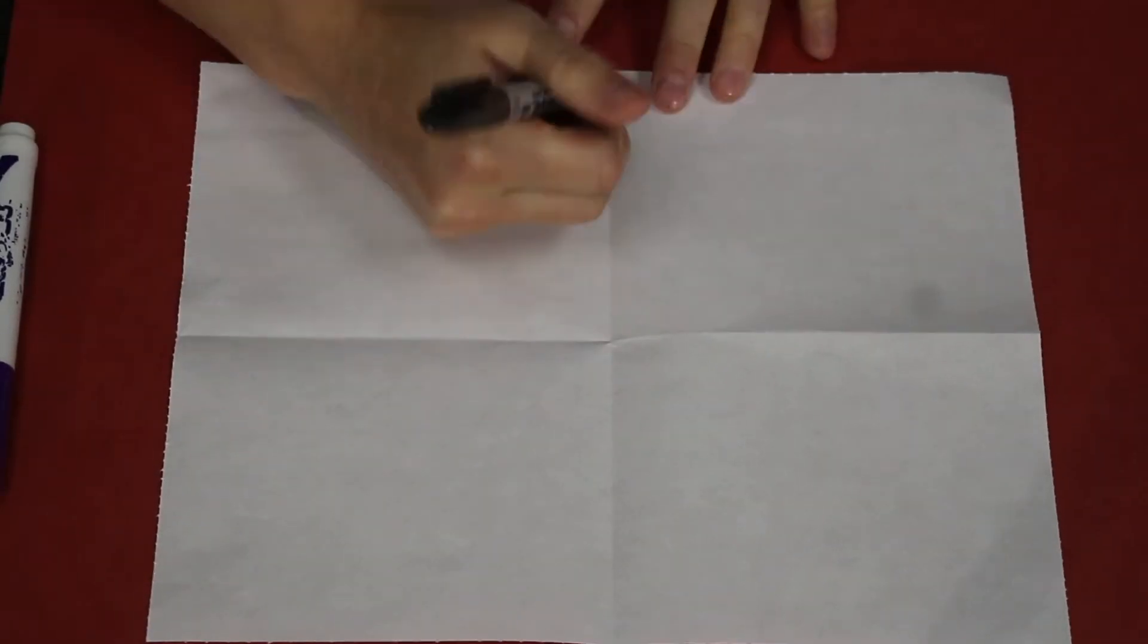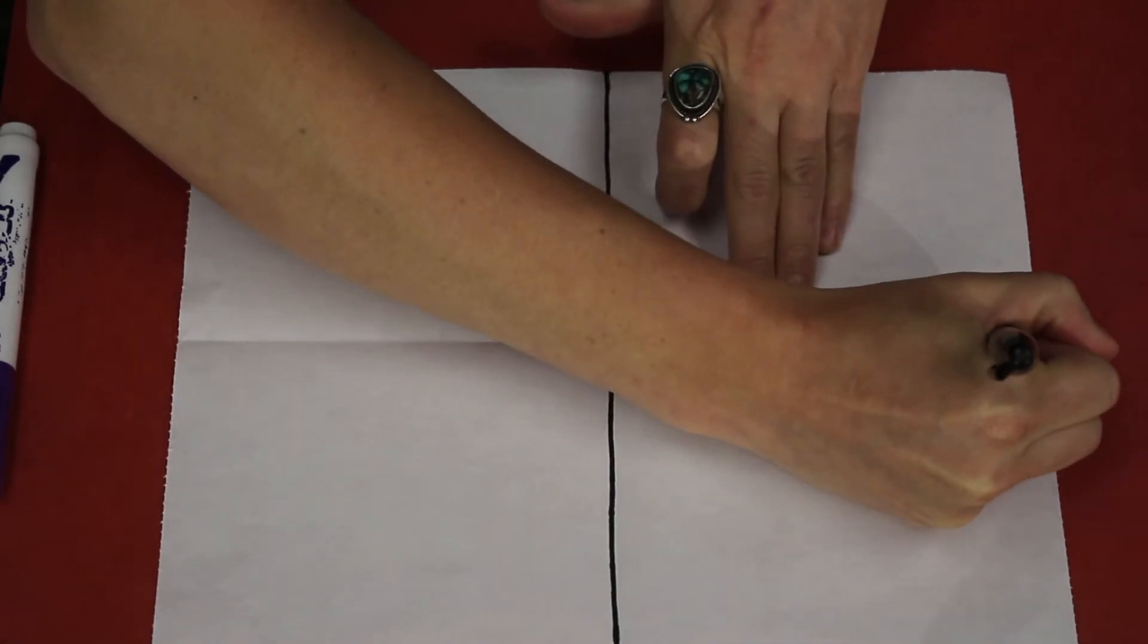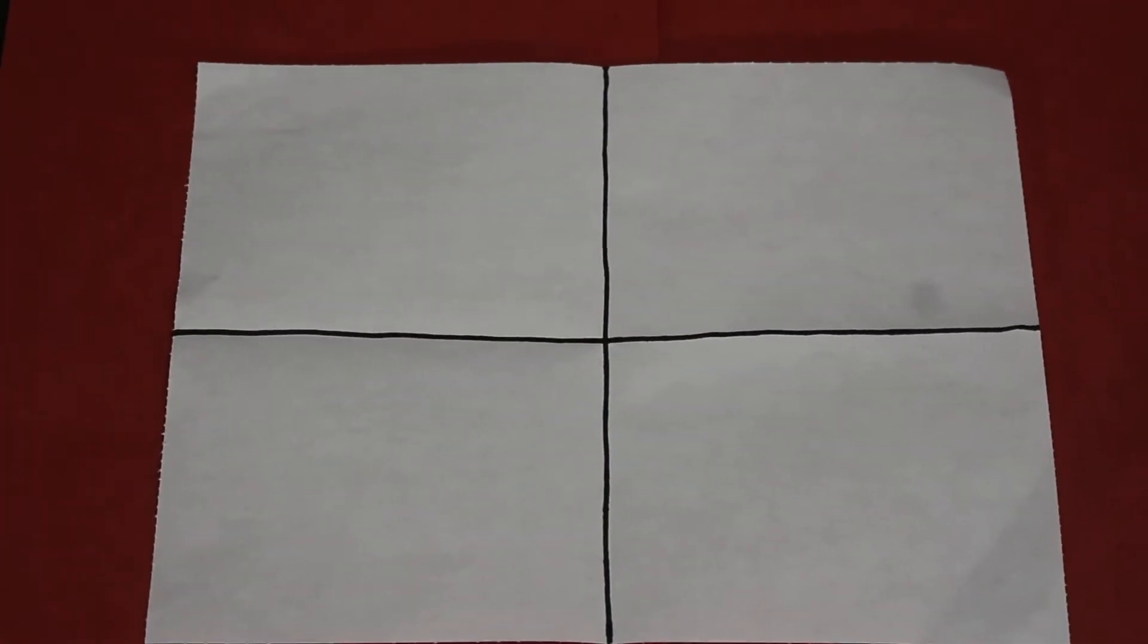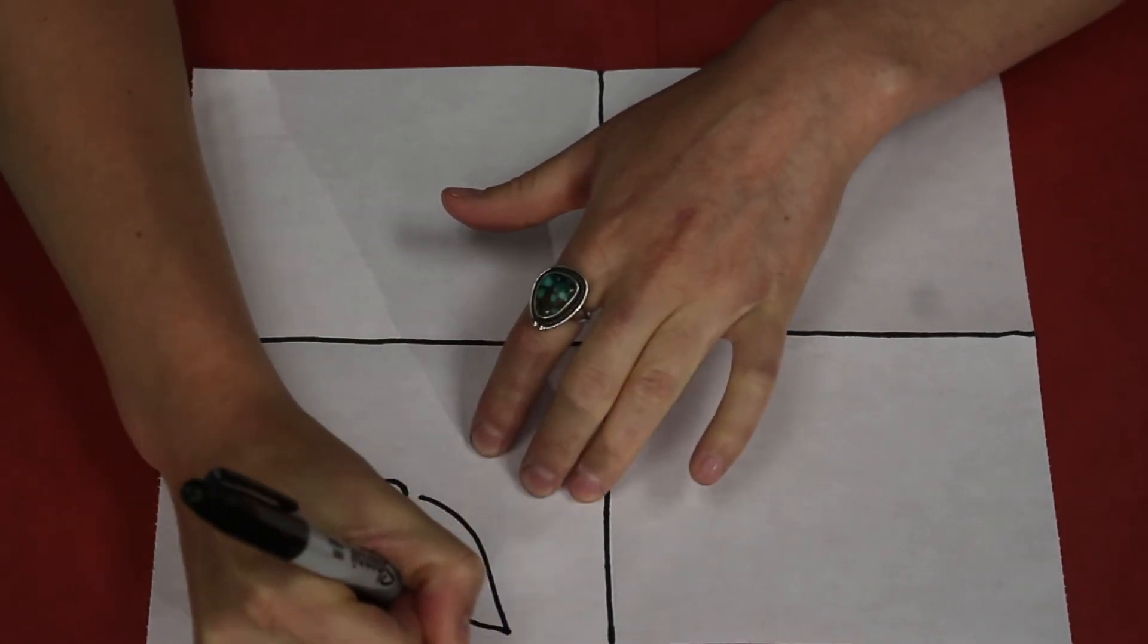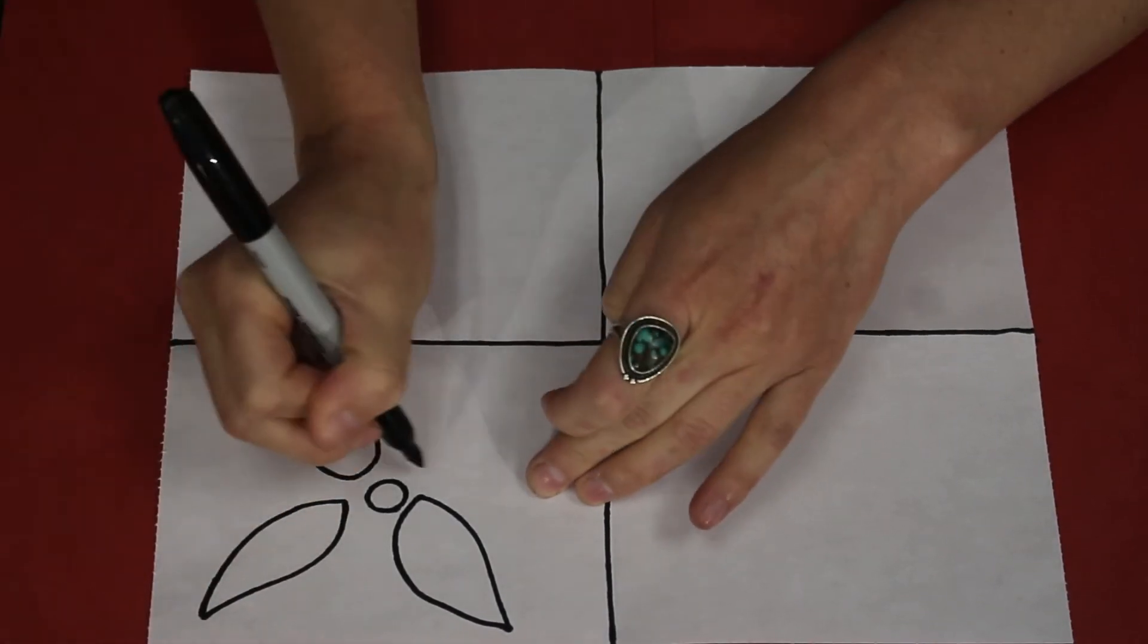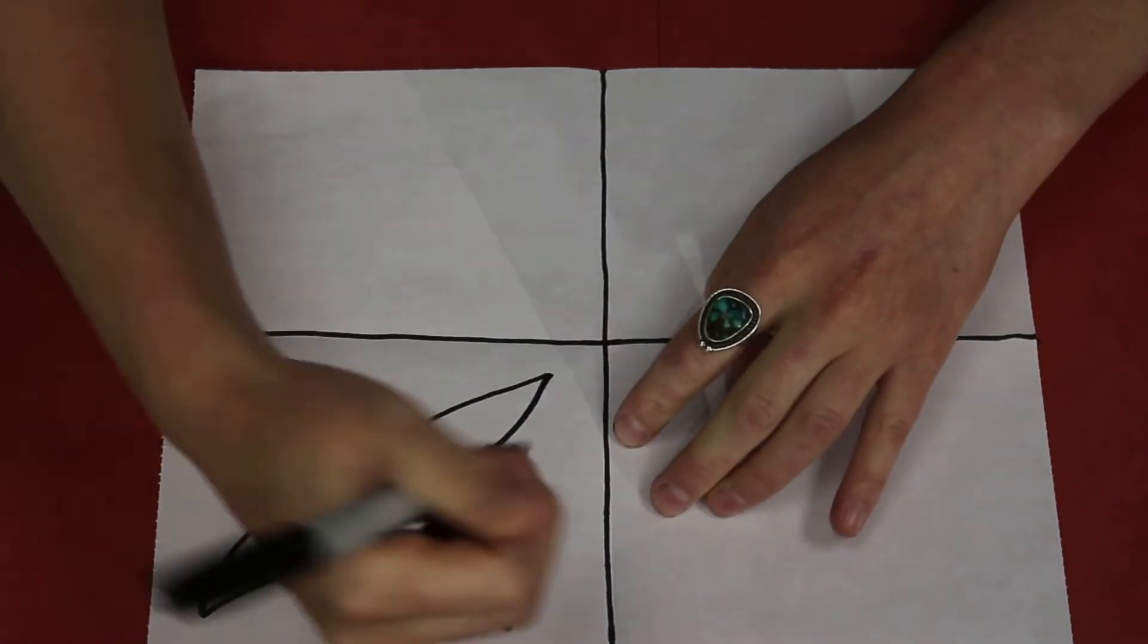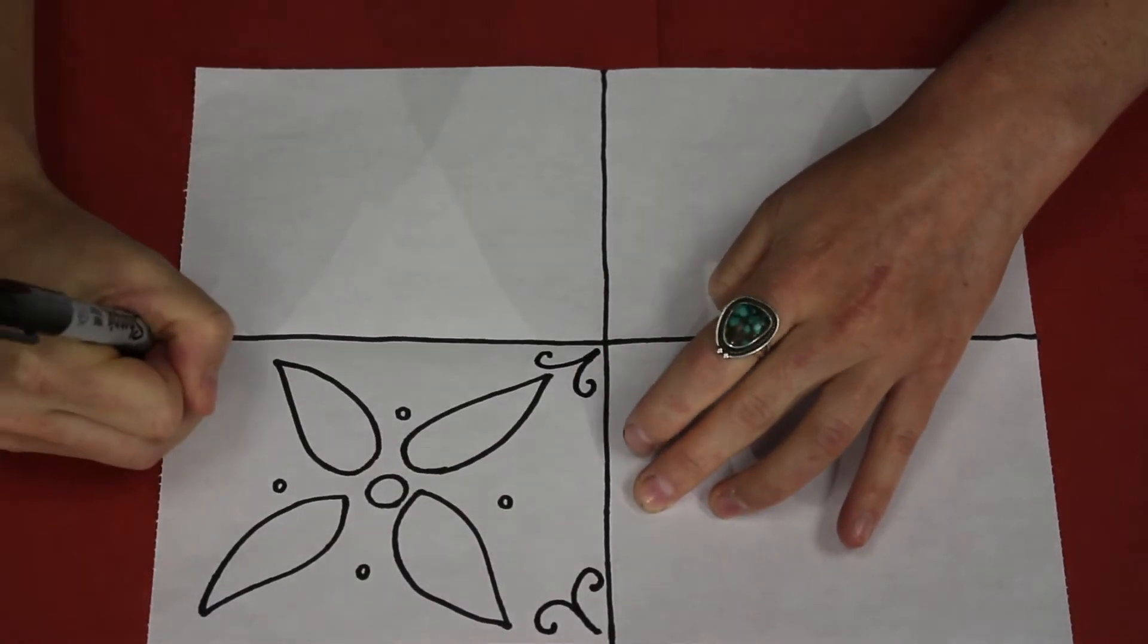Next, I'm just going to outline those in black so I know where they are, and now we have four squares that we can draw four different Talavera tiles onto. Now Talavera tiles, traditional Mexican styling, uses a lot of flowers and they're very bright, very tropical.